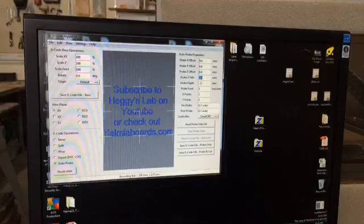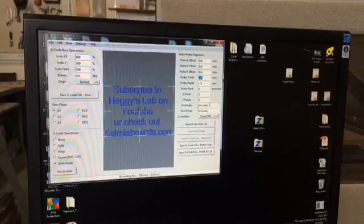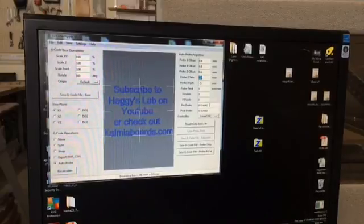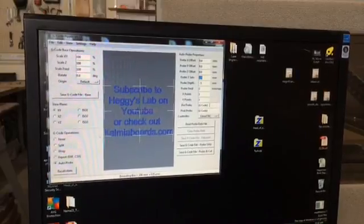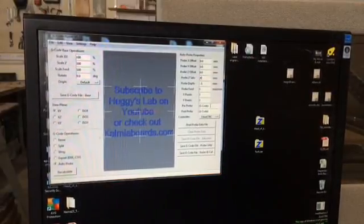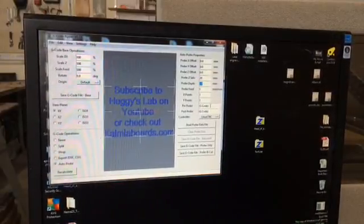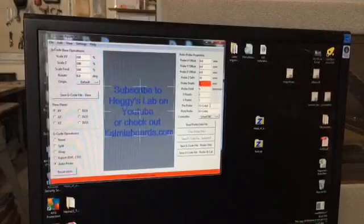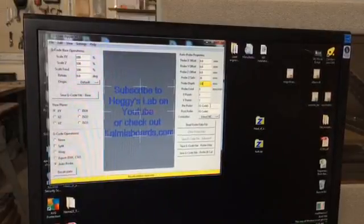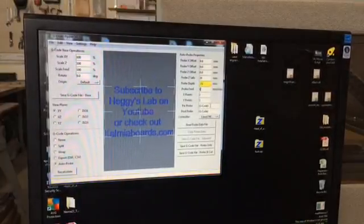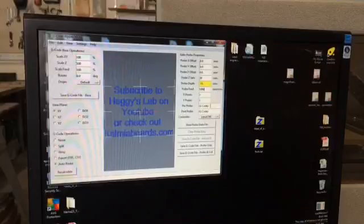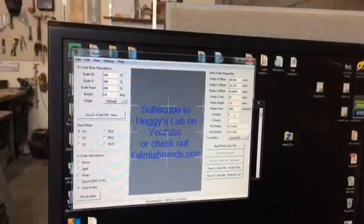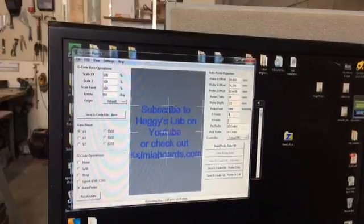But first, we can go in and set these next several ones. So probe Z safe is how high you want the probe to travel over your workpiece. If you have a very contoured piece of wood, you may need to put this quite high. I'm going to put mine at 20 millimeters. My probe depth, I'm going to do negative 15. Probe feed, I'm going to do it at 1,000 millimeters a minute.